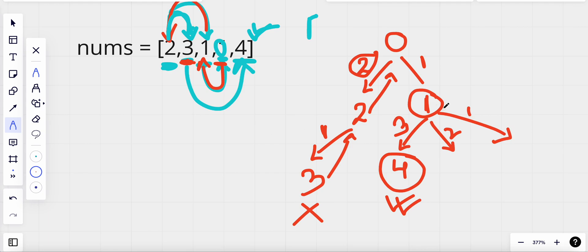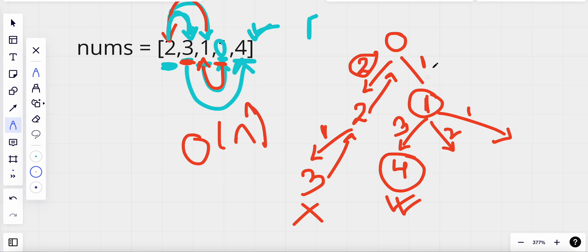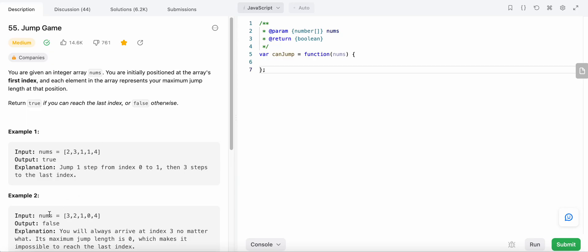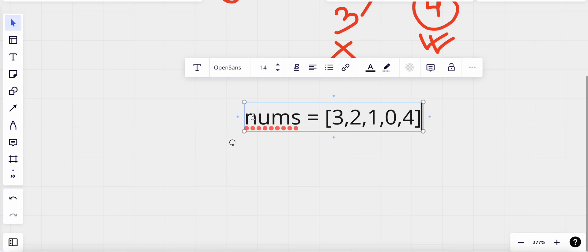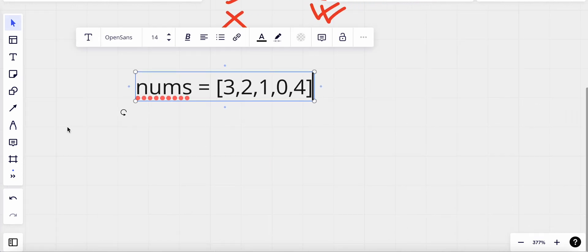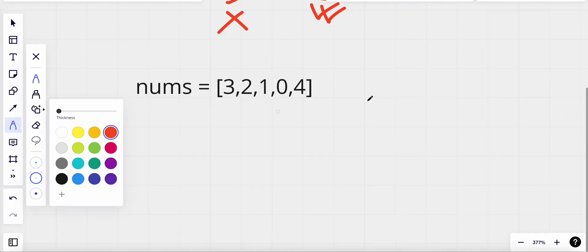This recursive method has a time complexity of O(n^n). To improve this, we can use dynamic programming — specifically, use a cache to store our results. Let me show you how the cache works using another example.